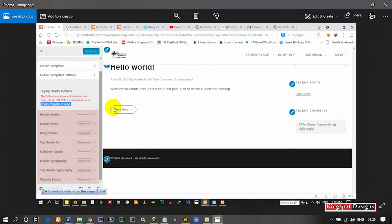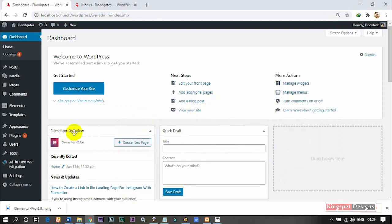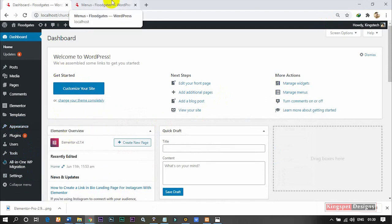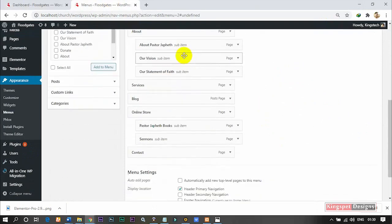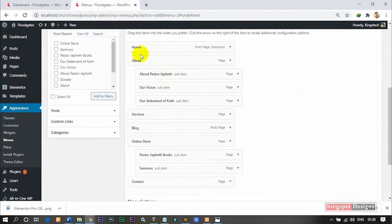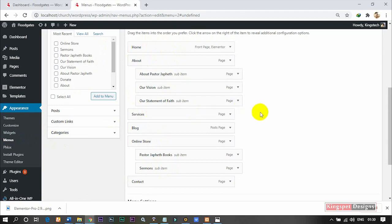The only thing you will need is to first ensure you insert your logo on your website and publish it. The next thing is to ensure that you have already created your menus and inserted them. This is how your menu is supposed to look like if you have created it. In case you want to know how to create these menus, check the description box below — I'm going to drop the link to the video that will show you how.